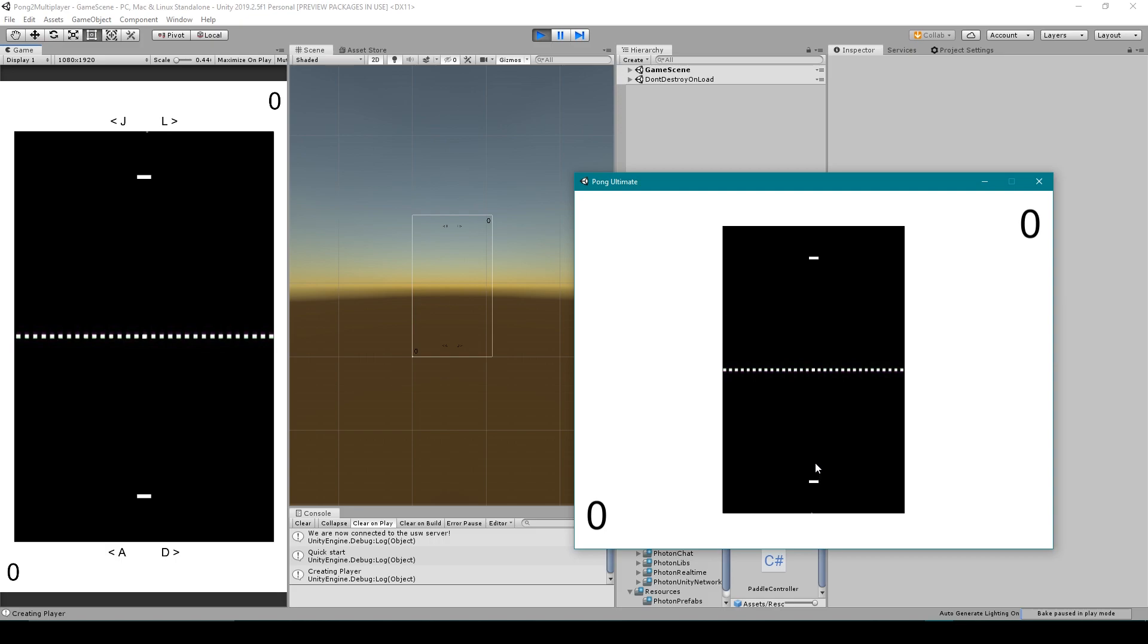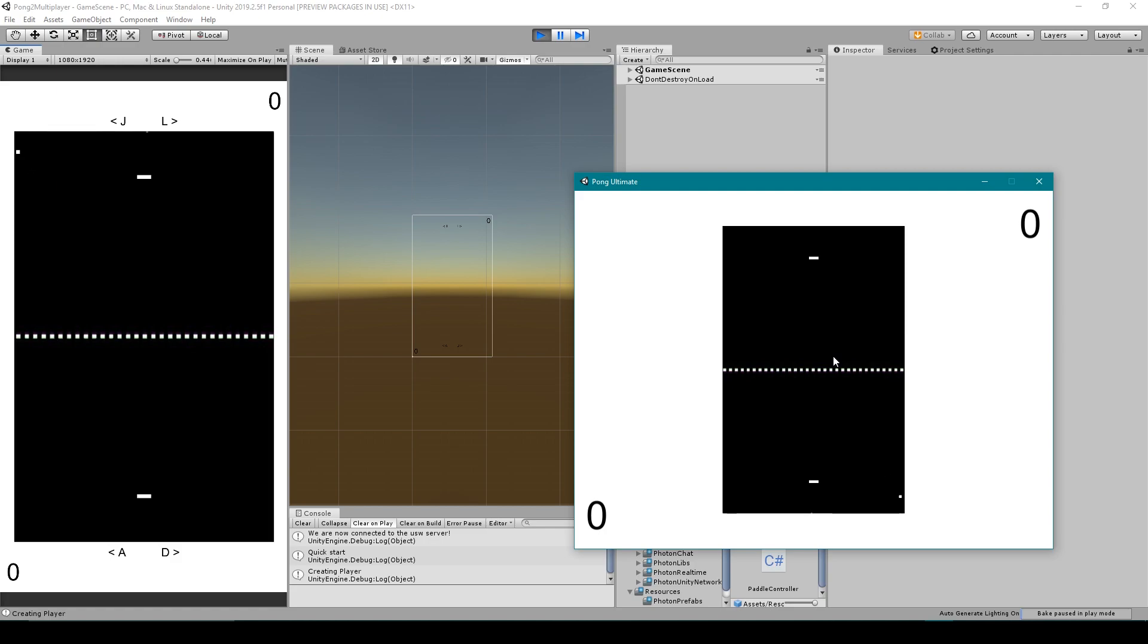And so for the standalone, this paddle is being controlled by the standalone, but this paddle is in the editor, and the editor is controlling this paddle which is this paddle in the standalone. But what is not working is the display of our score. So if I hit spacebar and let it score on me, you'll notice that in both instances of my game it looks like the other player has scored.